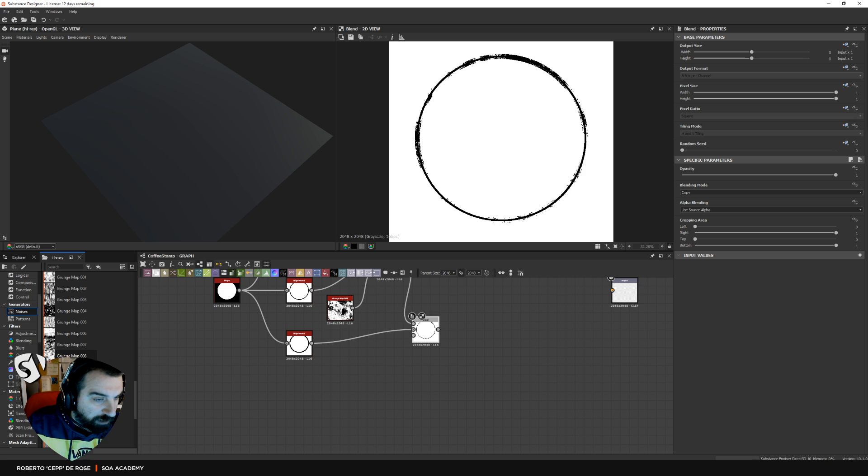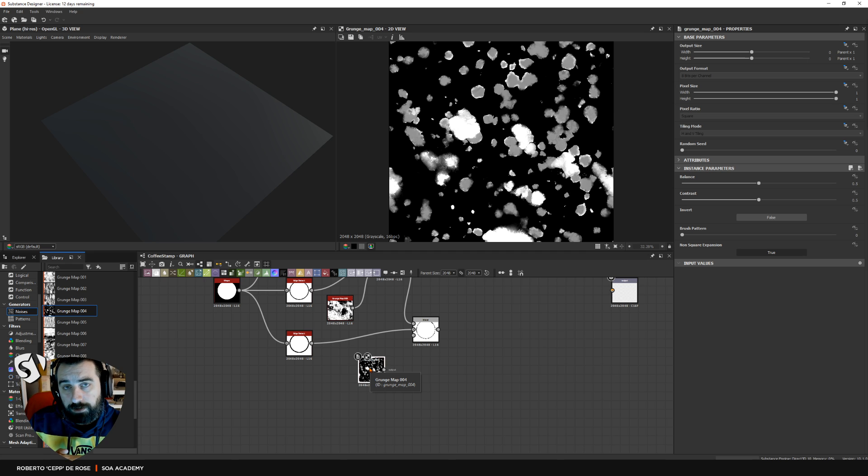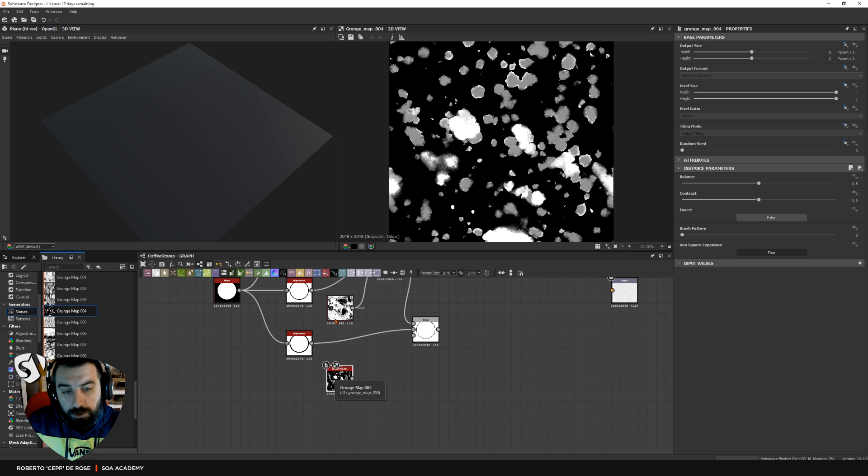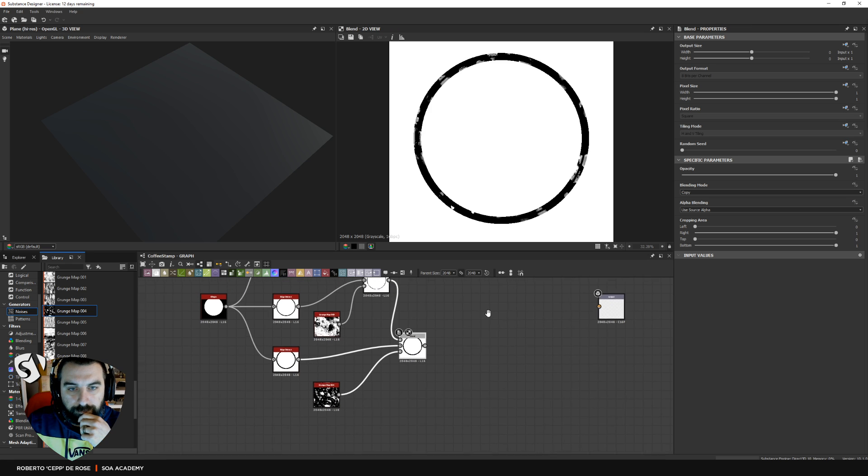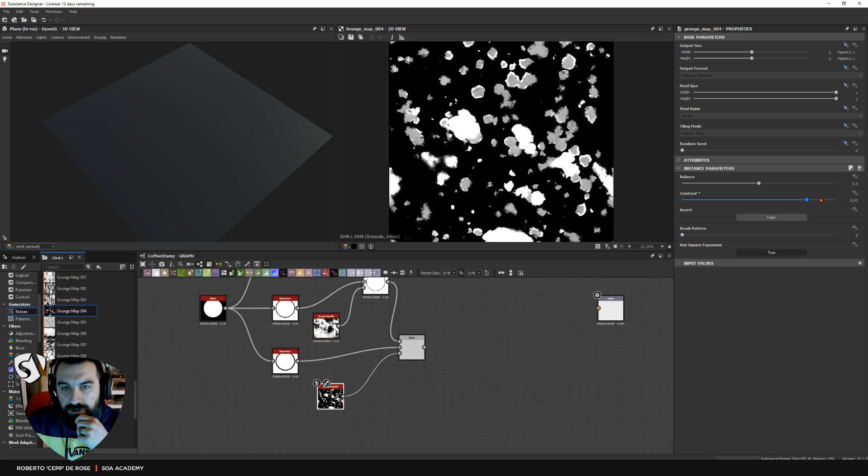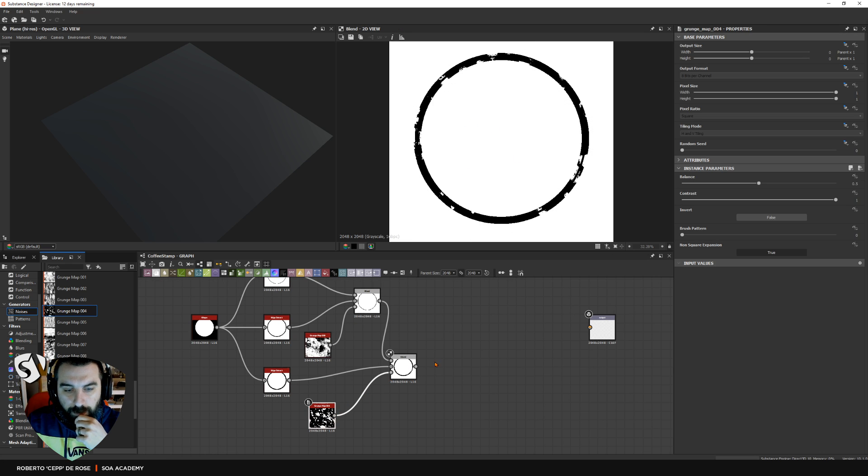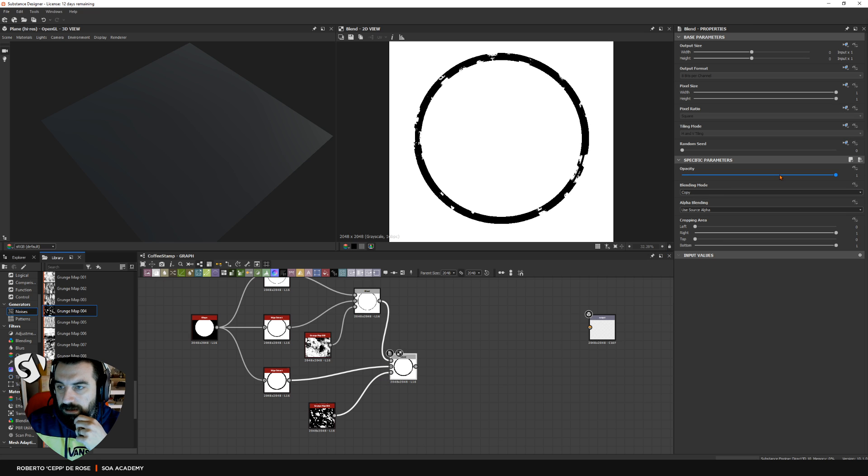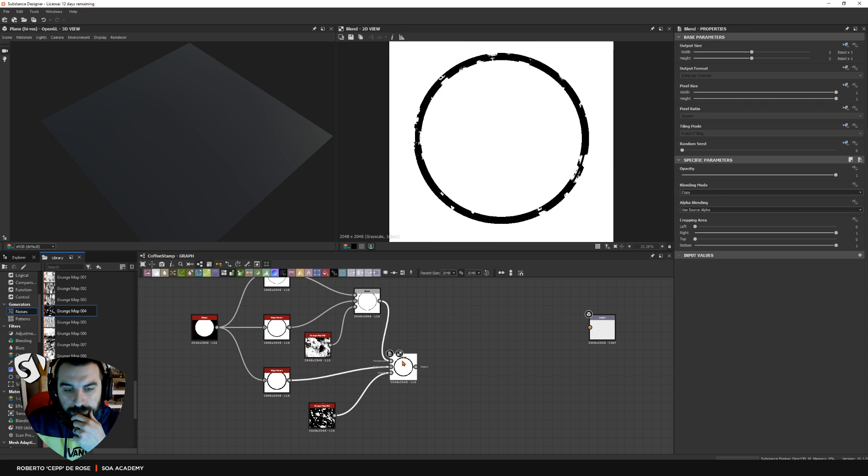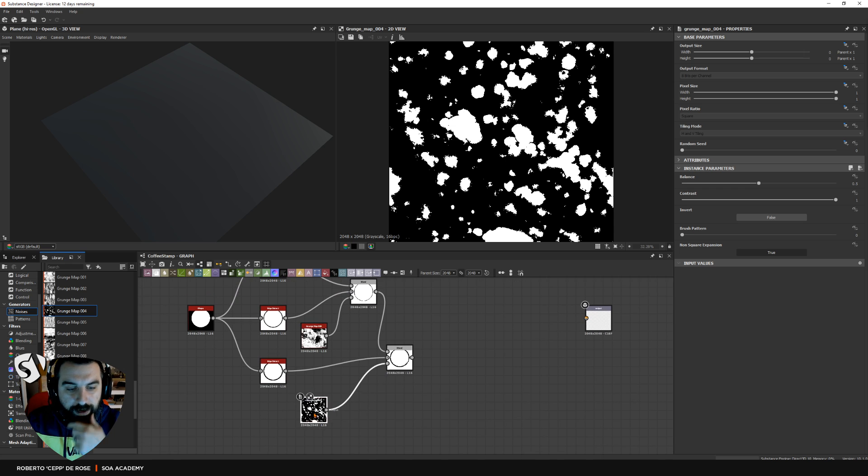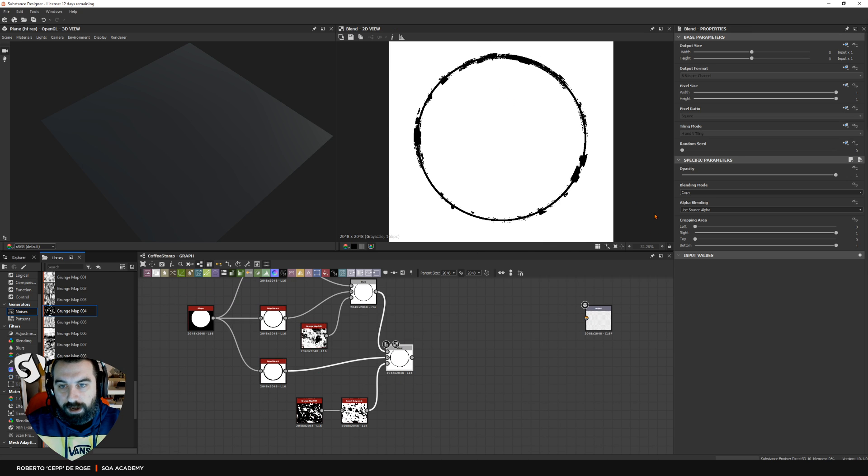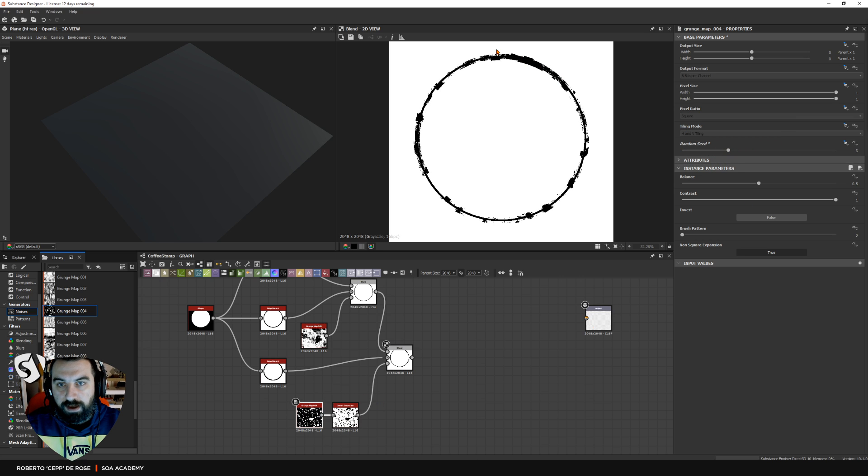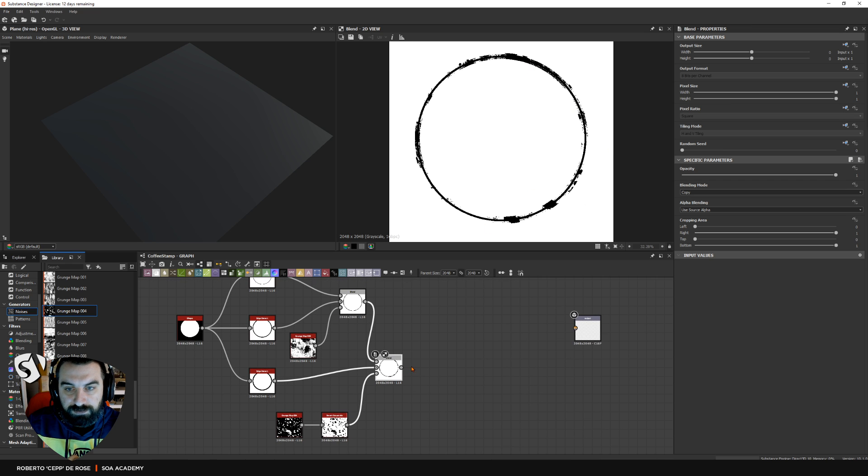Then I blend this result with the thick border. I need another map this time. I'm going to use grunge map number four. It's good with substance designer to change your grunge maps from time to time so you're not going to have the same results every time, or you can change the seed. This is too big so I'm going to increase the contrast a little bit. Maybe I can invert that. Now we have nice big areas. We don't have the thick layer visible all around, and this is enough.